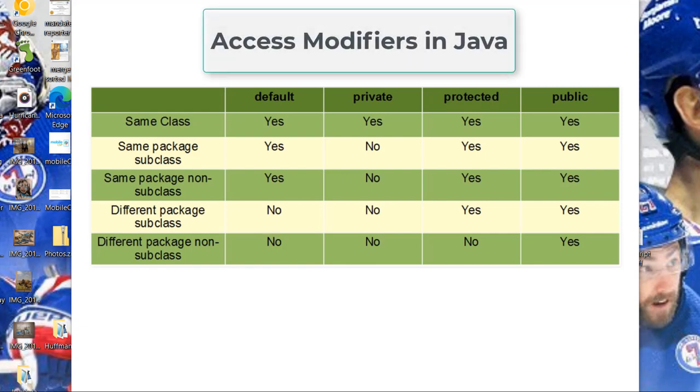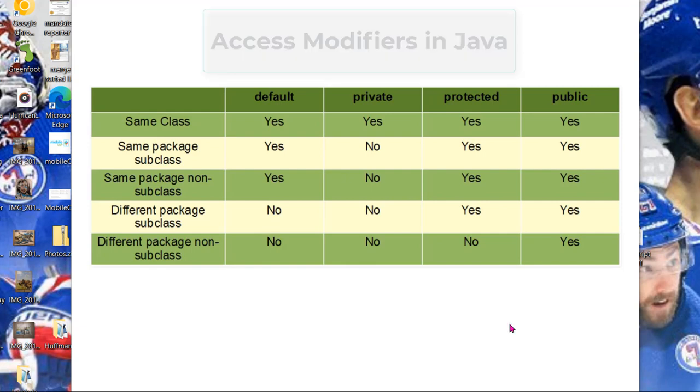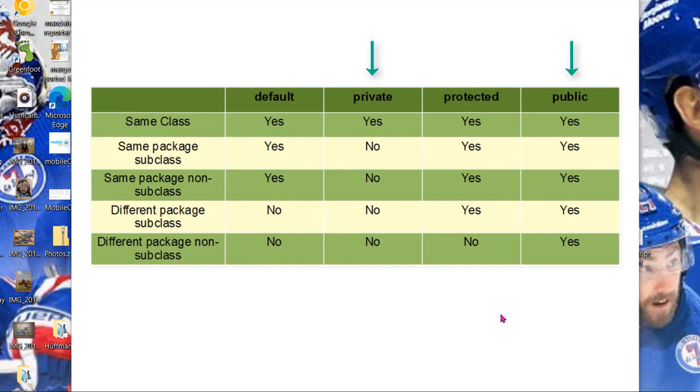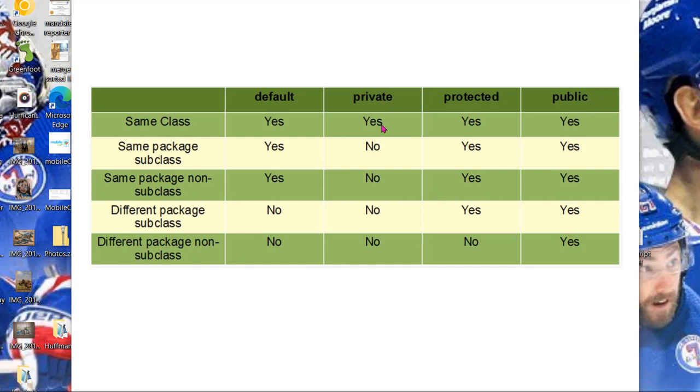In this video we're going to talk about access modifiers in Java. In your beginning program days in Java you're used to using two different modifiers, public and private, and you've used these modifiers in front of variable names, in front of methods, and also in front of class definitions. In this video we'll briefly discuss the differences between public and private, but we're also going to talk about two other modifiers that are less familiar in Java called protected and default.